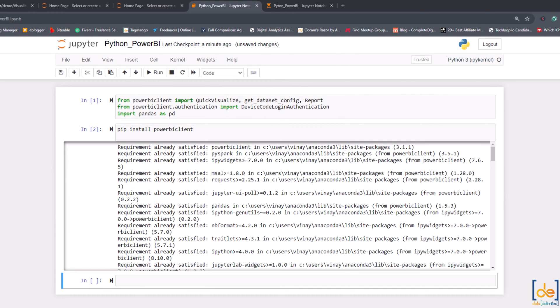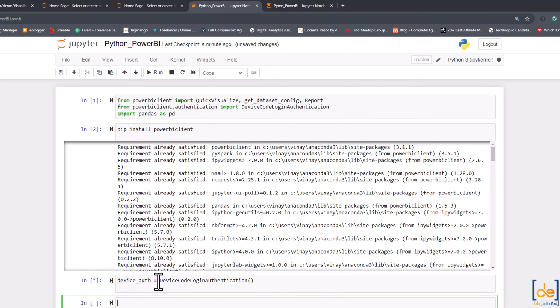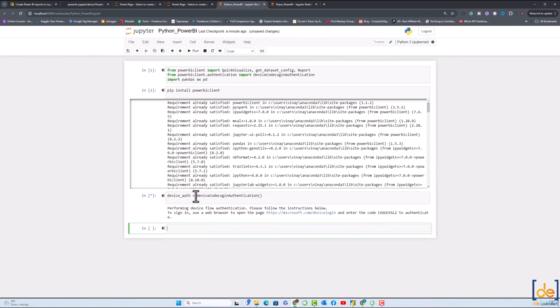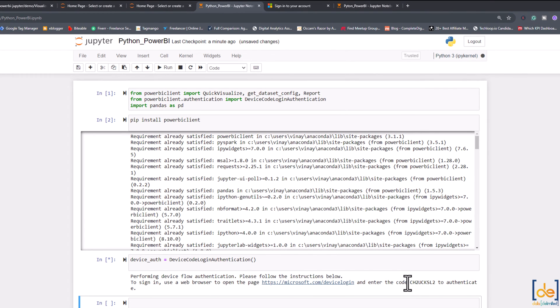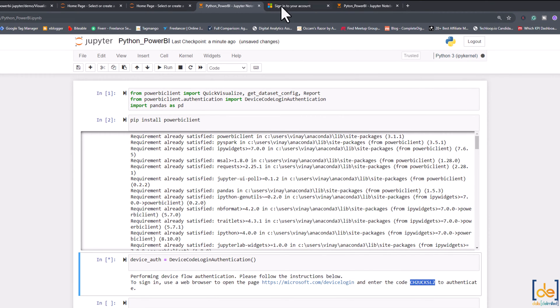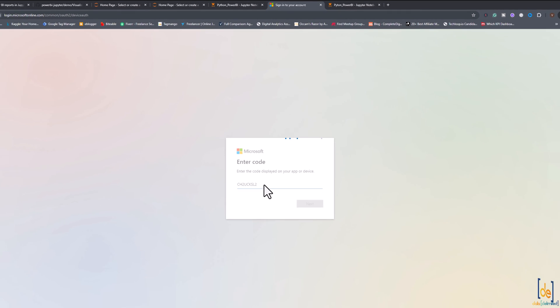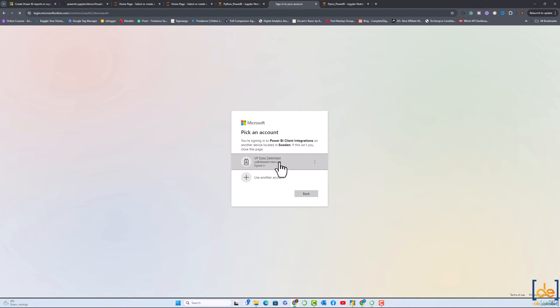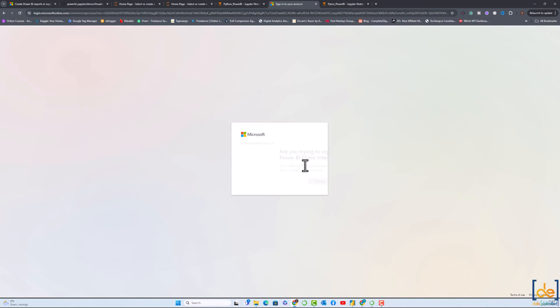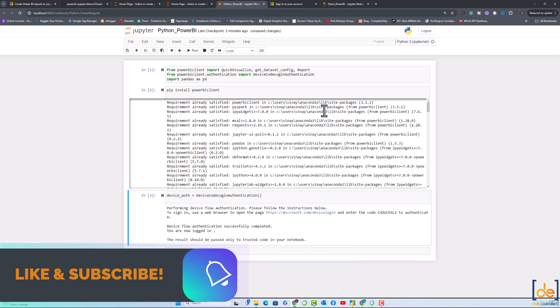The next one is we have to authenticate. To authenticate we have the device code login authentication which will prompt the user to authenticate by logging into Microsoft account. You see the link over here. I'll open this link and copy this code and paste it over here and click next. This will start authenticating or integrating the Power BI and Python. Now it's asking us to login. So it's integrated now.